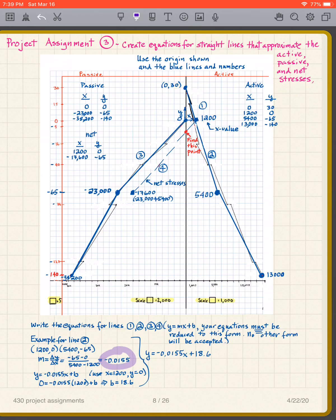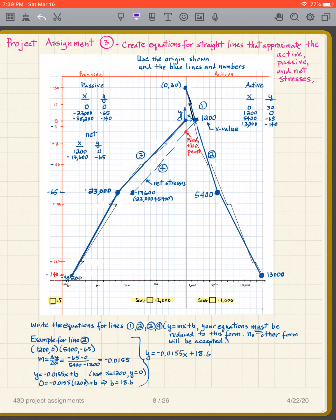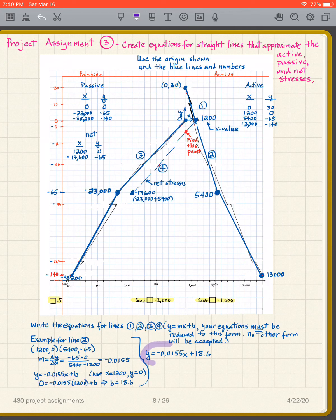I then take that m and put it into y equals mx plus b, giving y equals negative 0.0155x plus b. I choose the point (1200, 0) and plug those values in: y equals 0 and x equals 1200. Solving for b gives b equals 18.6, so the equation for line two is y equals negative 0.0155x plus 18.6.